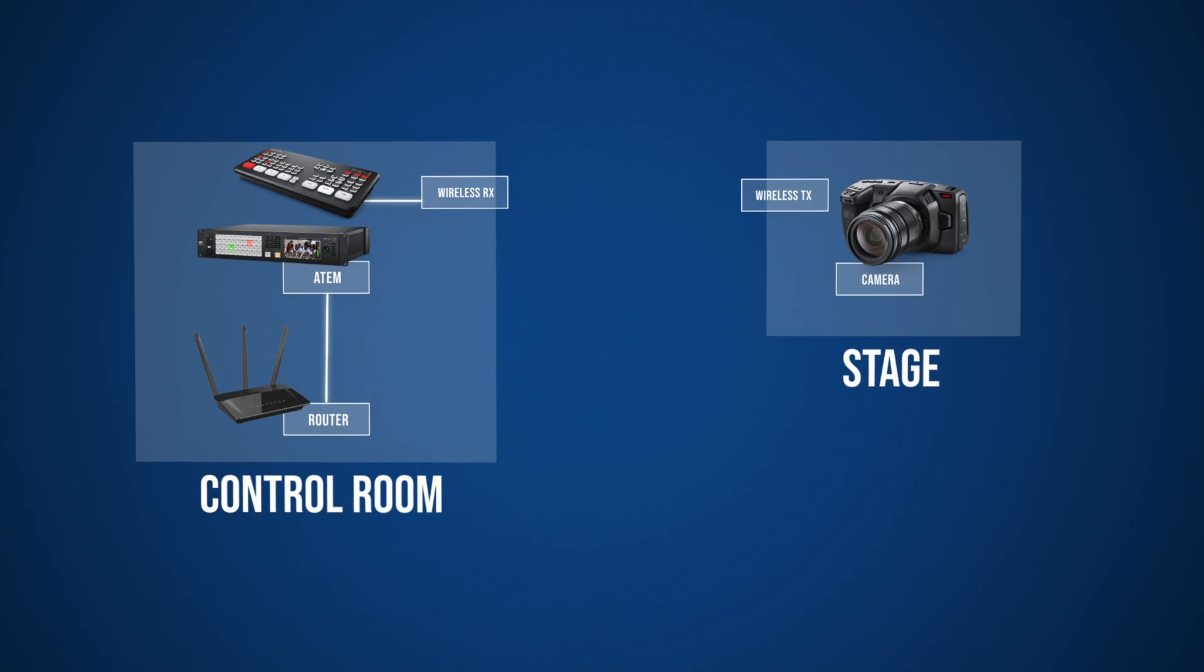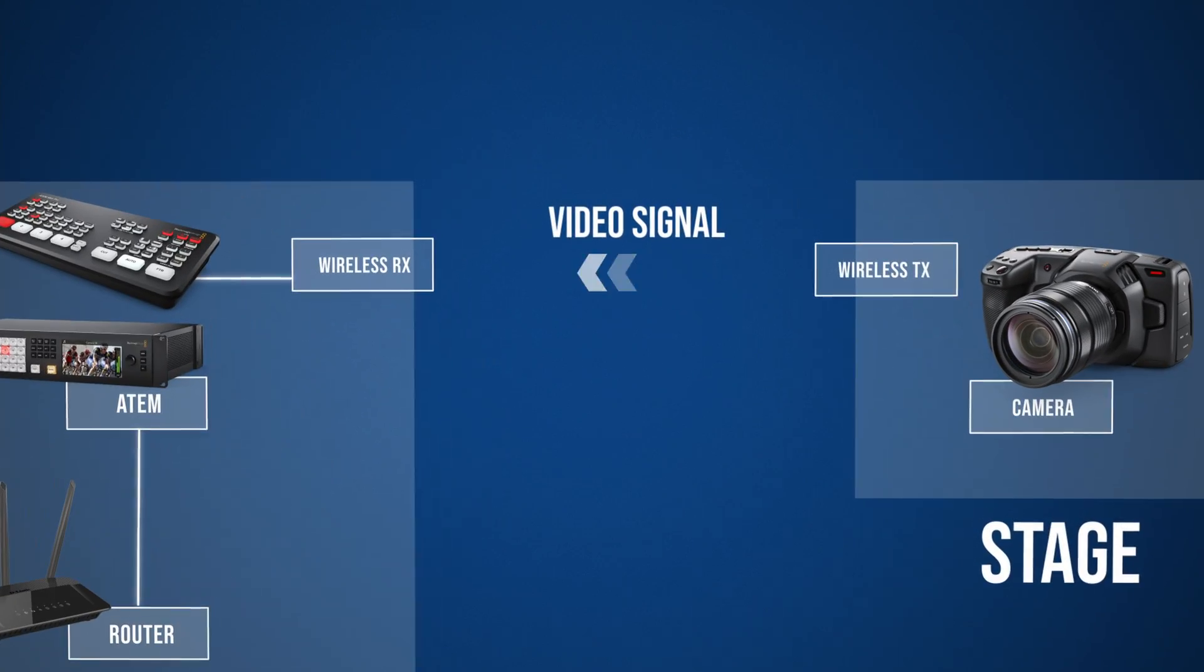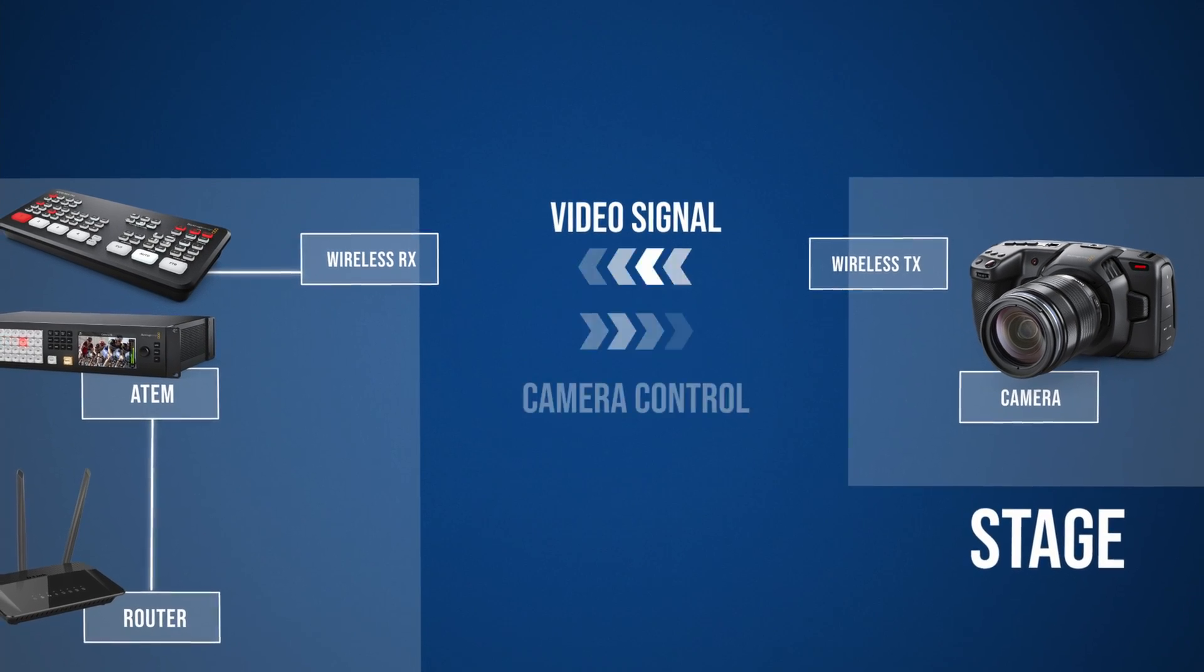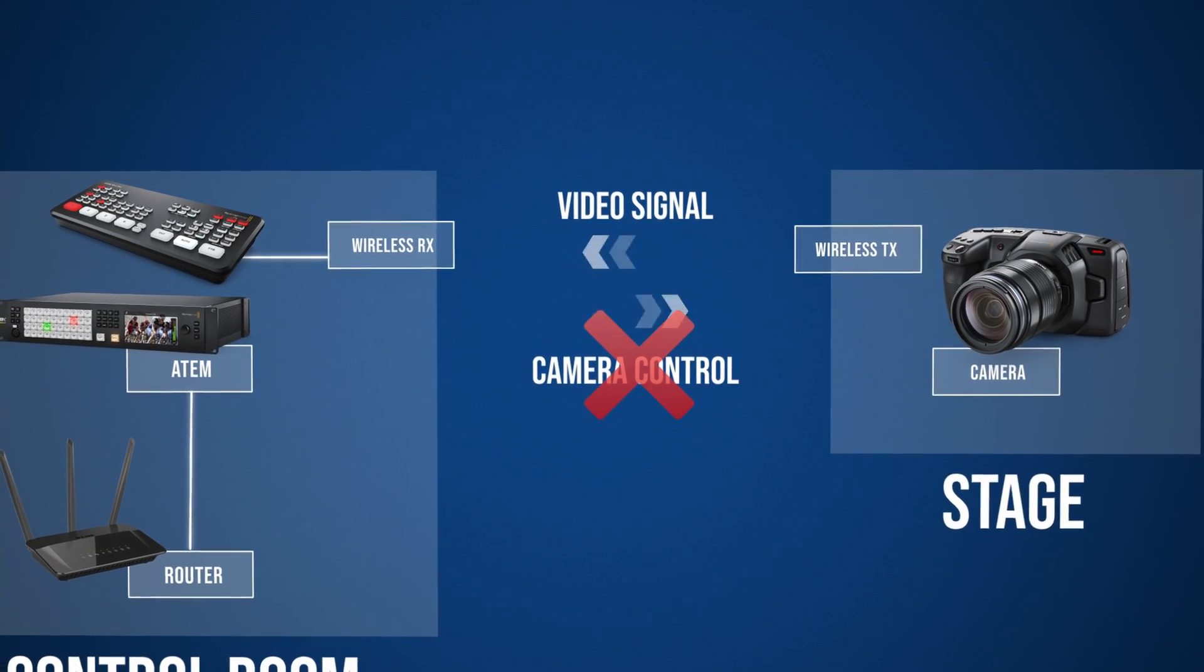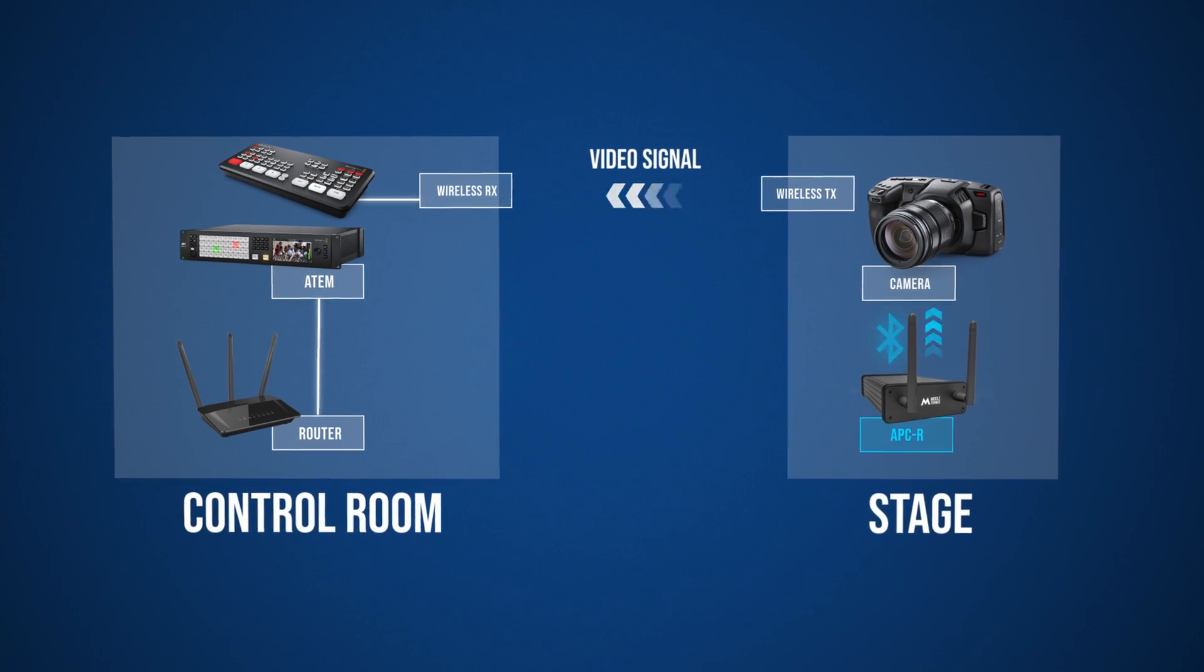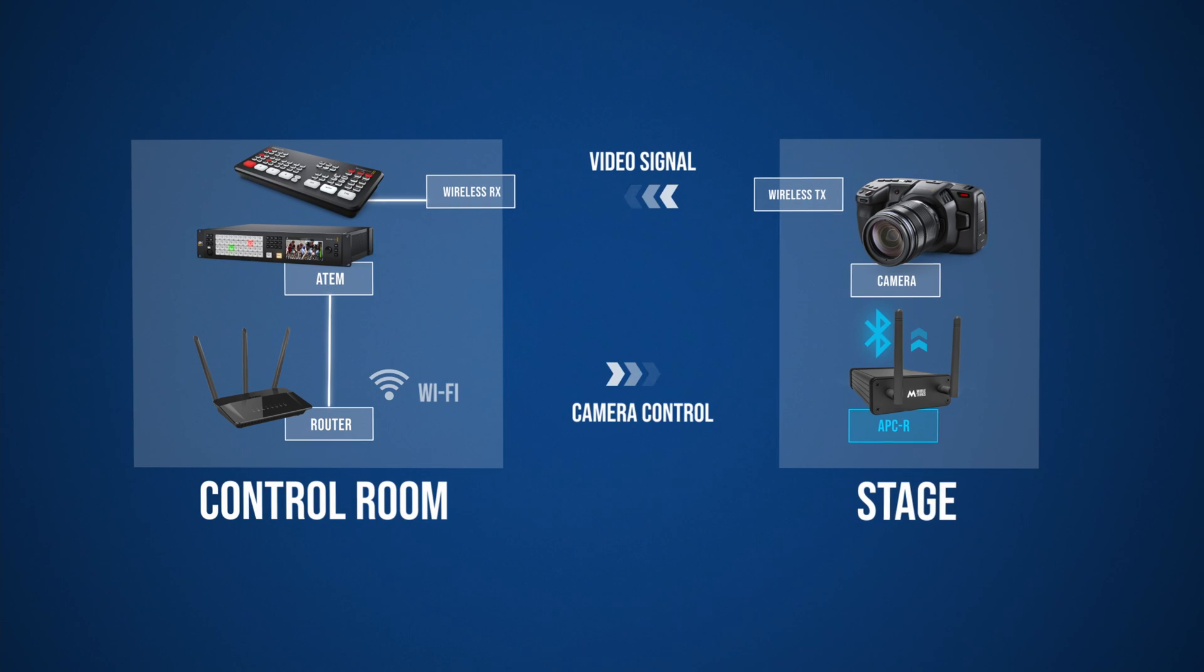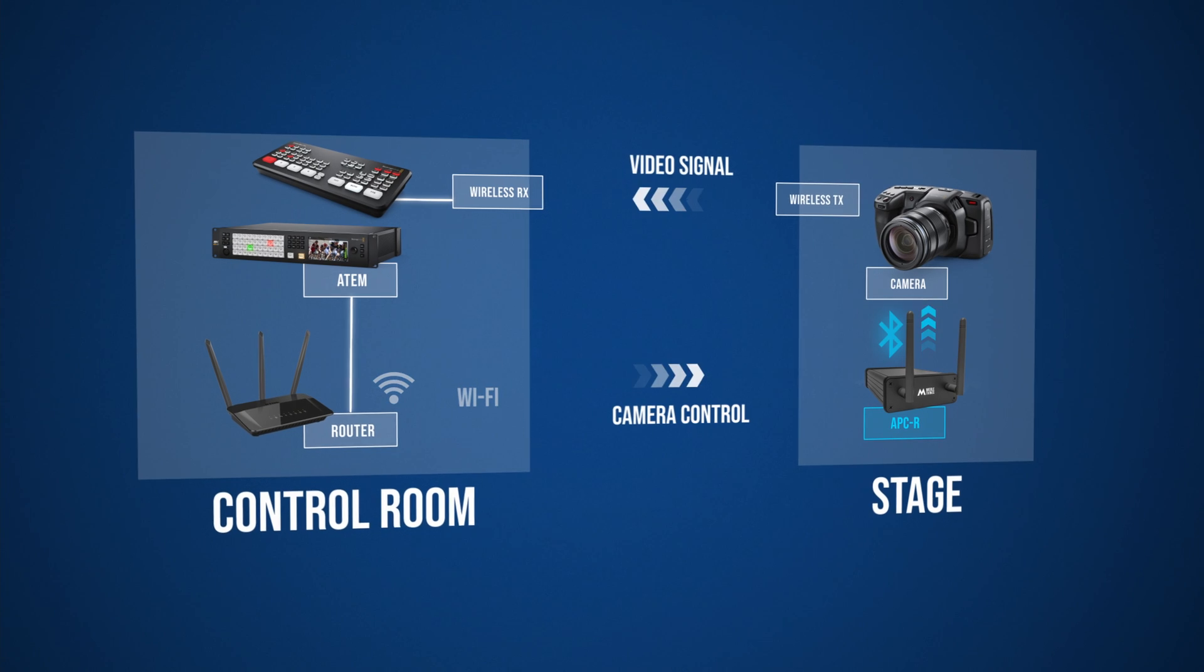Indeed, although you can send the video signal of the camera wirelessly to the ATEM switcher through a wireless video transmitter, you cannot send back the camera control information using the same video transmitter. This is where the APCR comes in handy. So it will basically act as a WiFi to Bluetooth converter talking to the ATEM through the network and passing camera control data to the camera using Bluetooth.